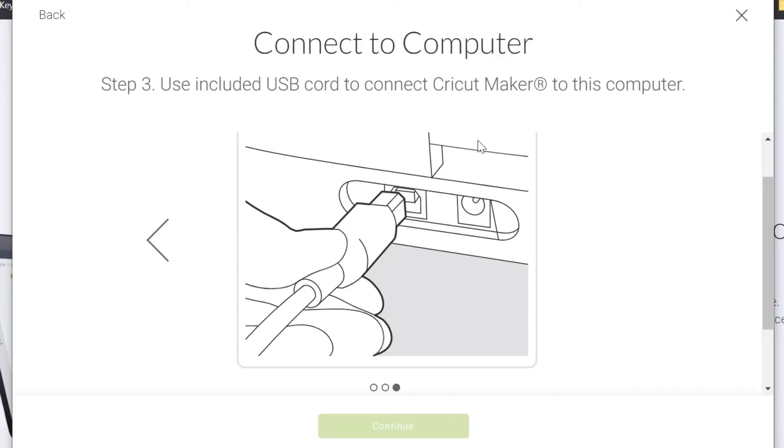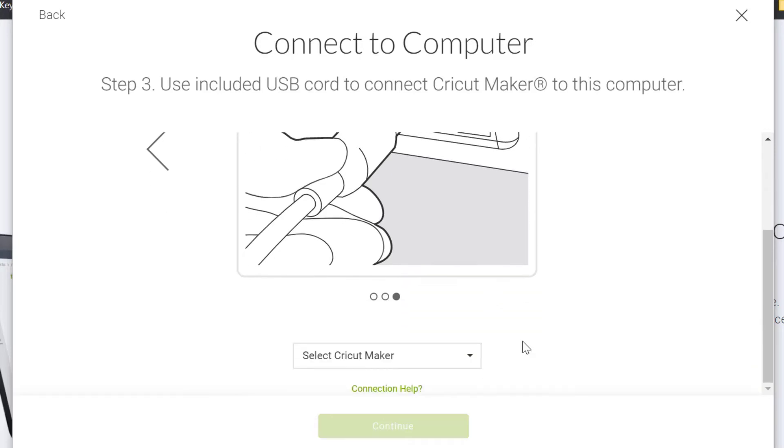Otherwise, of course, just keep going with me and let's get this all set up.